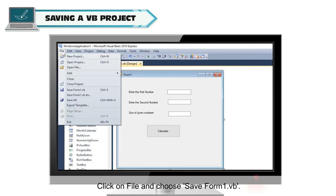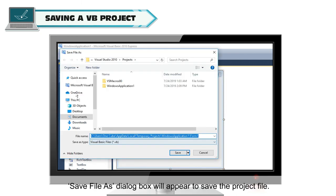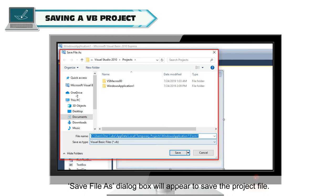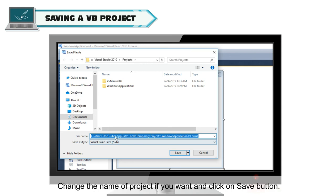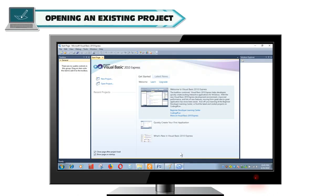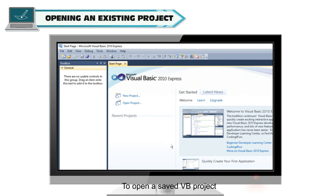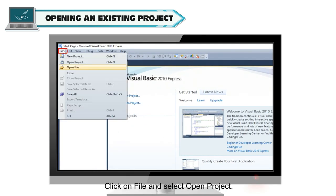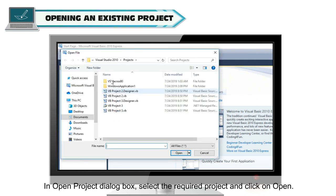Click on file and choose save form. Save file as dialog box will appear to save the project file. Choose the location where you want to save it. Change the name of project if you want and click on save button. The project will be saved with the changed name if given a new name. Opening an existing project: To open a saved VB project, click on file and select open project. In open project dialog box, select the required project and click on open.